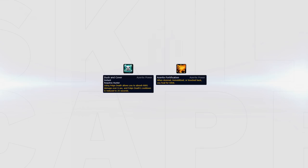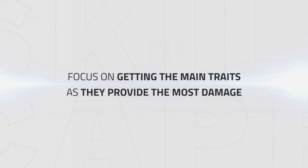Duck and Cover makes your feigned death a little stronger and reduces the cooldown by 25 seconds. Azurite Fortification helps you survive stuns so you have a higher chance of getting your defensive cooldown off. But again, focus only on getting the main traits as they provide the biggest damage boost.